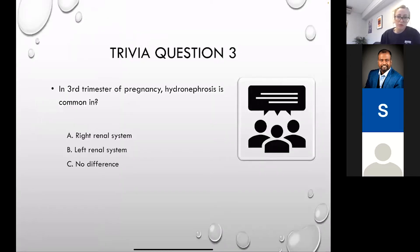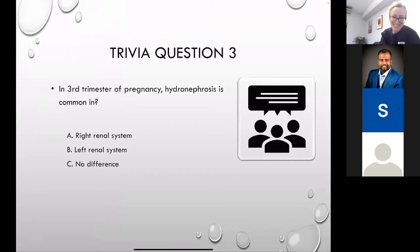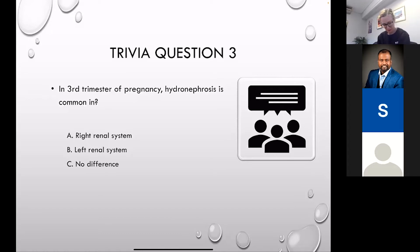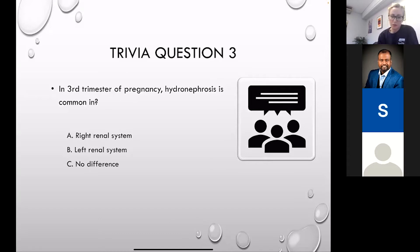In the third trimester of pregnancy, hydronephrosis is quite common — and it's most commonly on the right side, which is physiological. If you have a pregnant patient with hydronephrosis on the right side and it's just a mild one, assume it's probably physiological with the pregnancy, unless you have a solid reason to think otherwise.